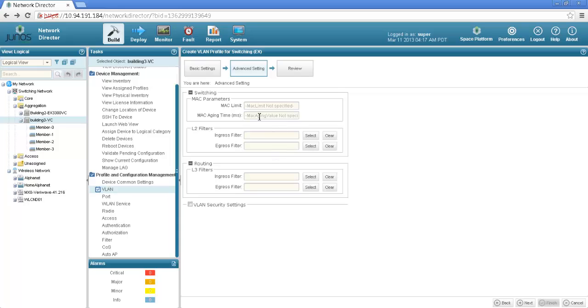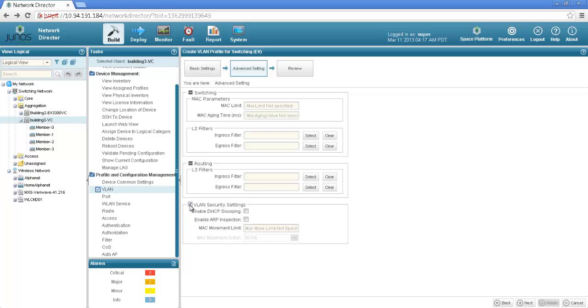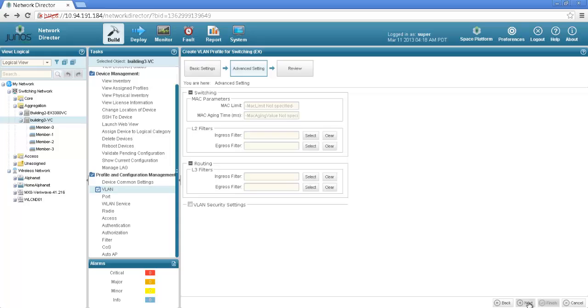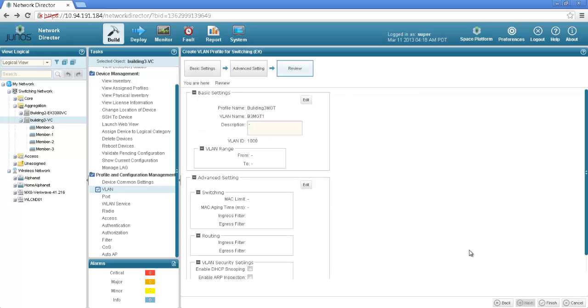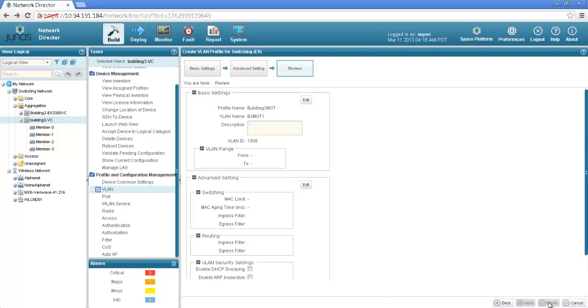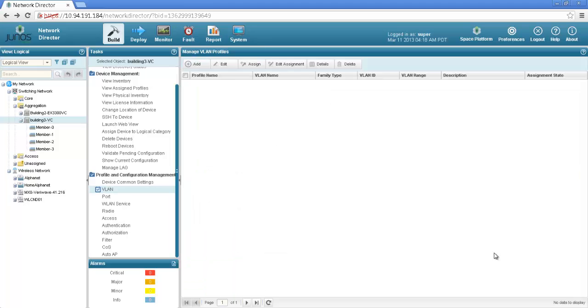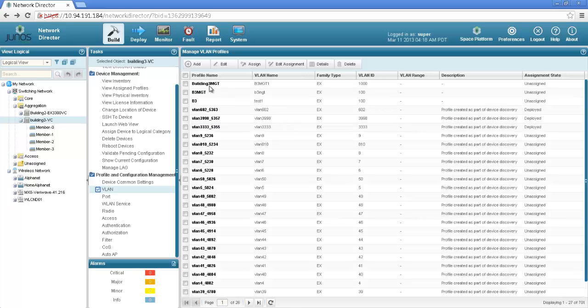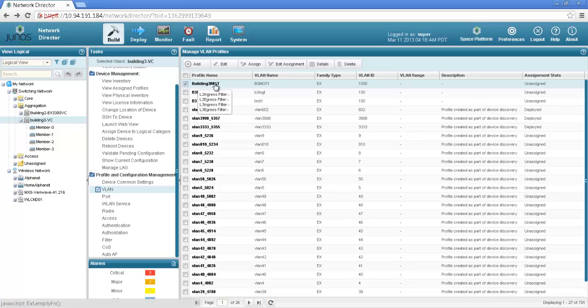Here now there are some additional parameters if user want to configure MAC limit, layer 2 or layer 3 filters or the additional VLAN security settings like DHCP snooping or ARP inspection. All those can be configured right here. Let's say keep it default and I would select next and finish. This is the building3 MGT VLAN I have just added. As you can see that the VLAN got added but it's in unassigned state.